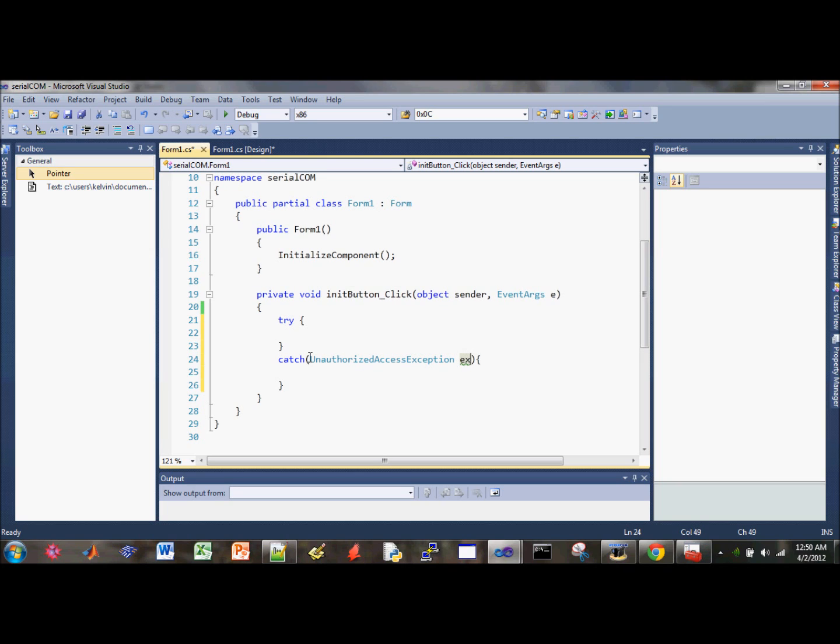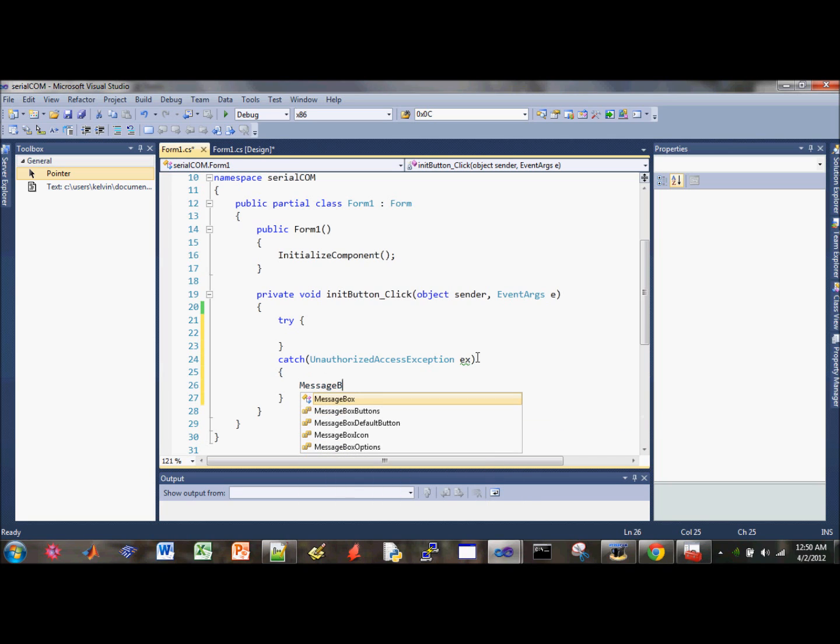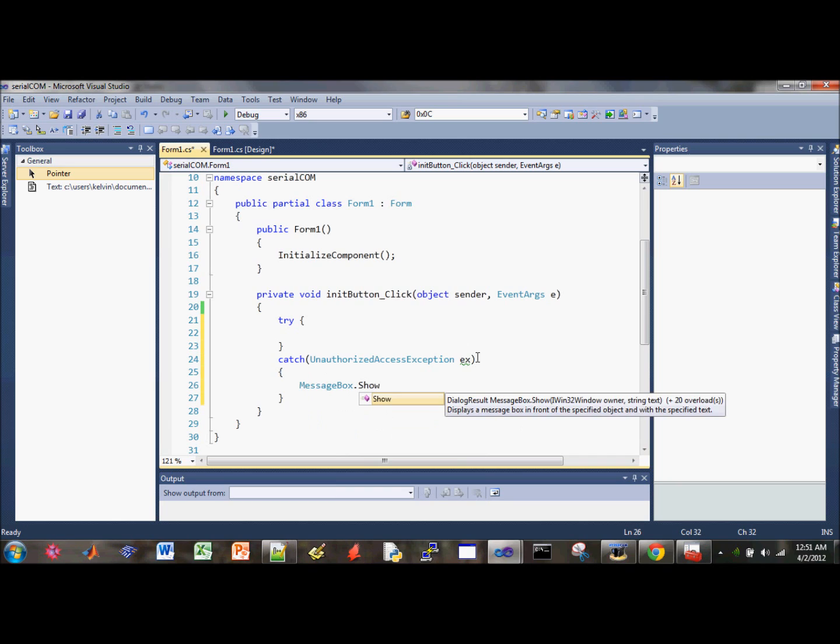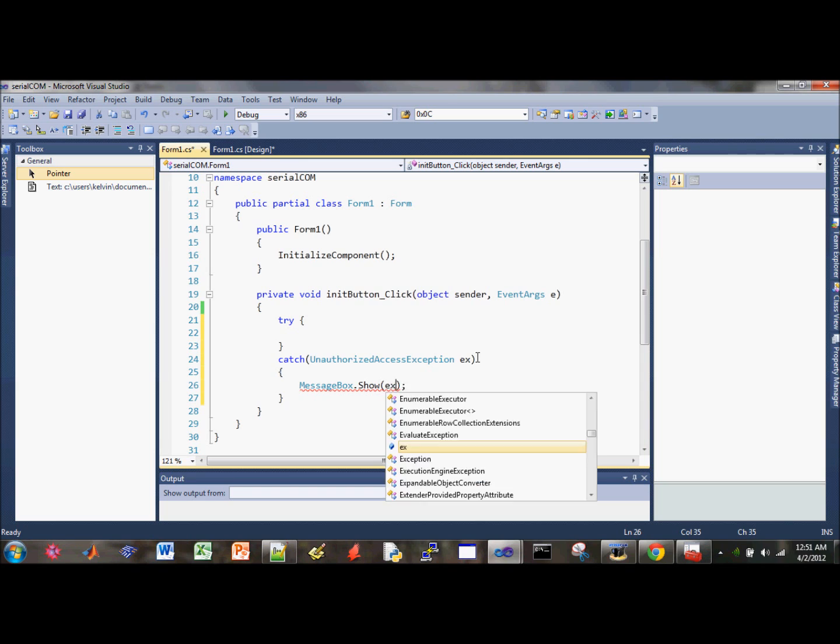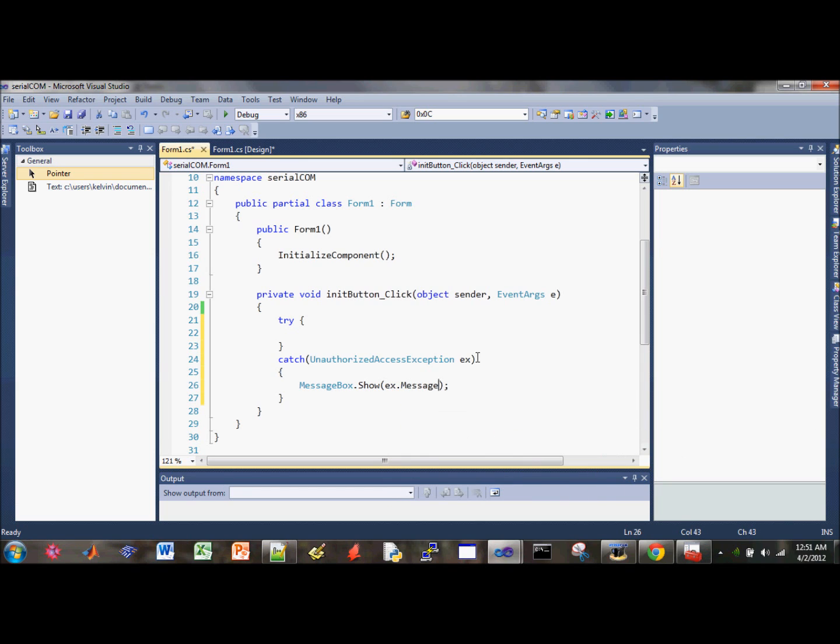We need a message dialogue. Let's do MessageBox.Show. This is a way to debug the program. Then use our variable, and the message can be stored inside the ex variable, and then we just use the message property inside this variable and display inside a message box.